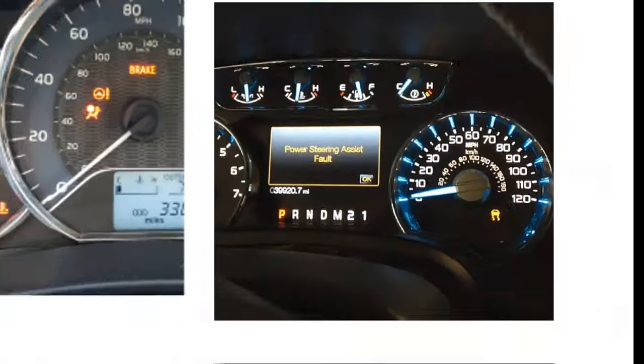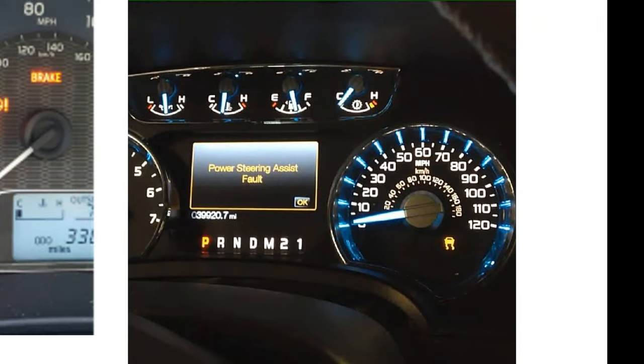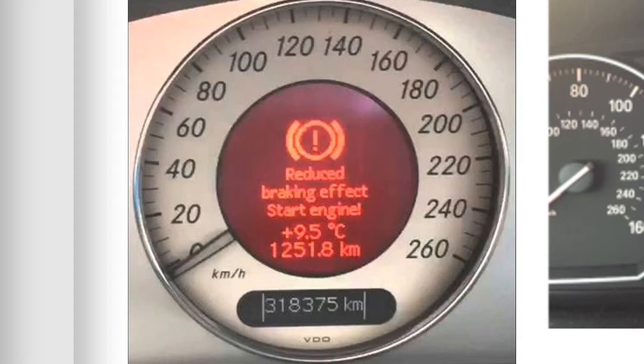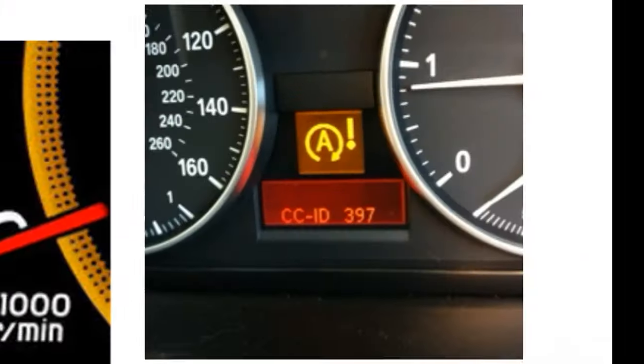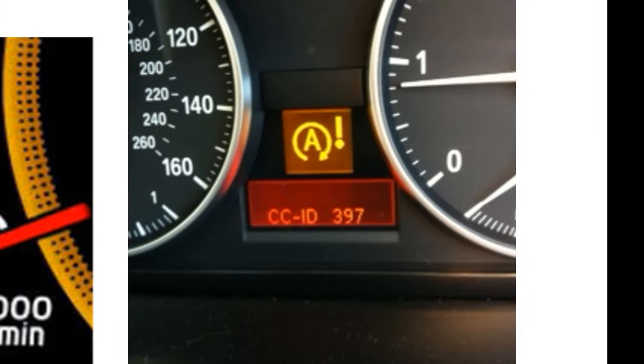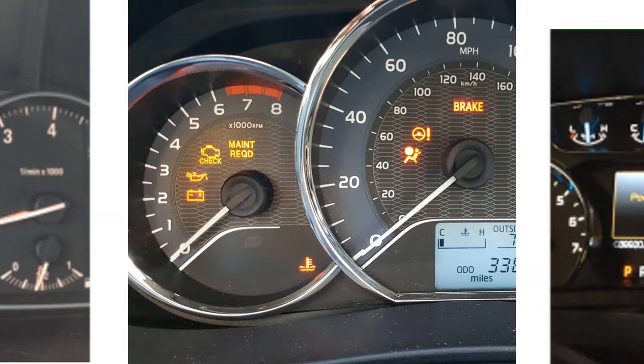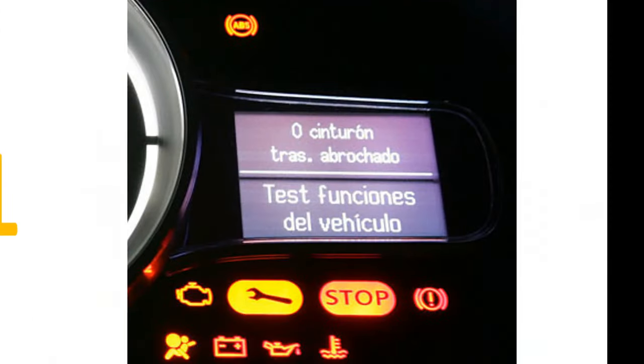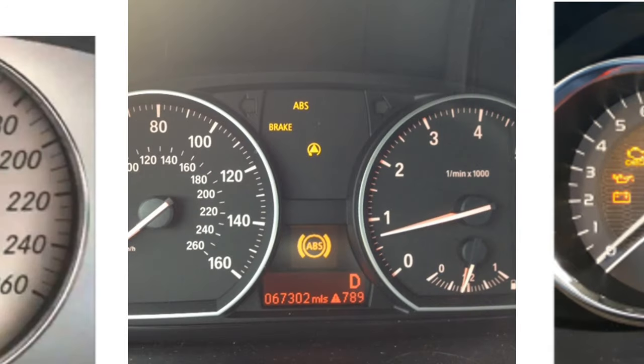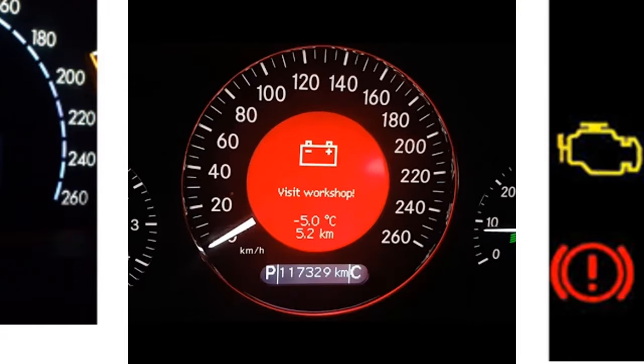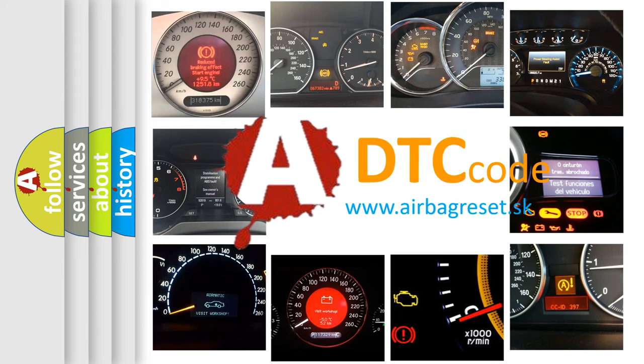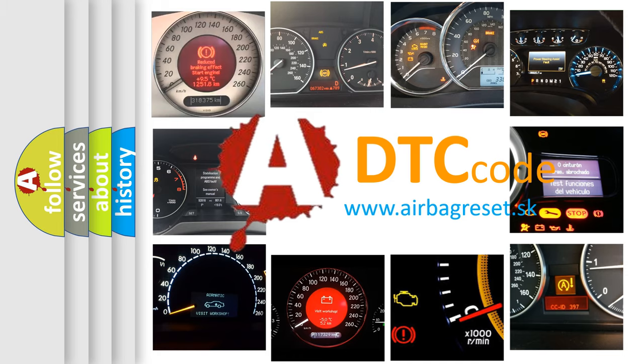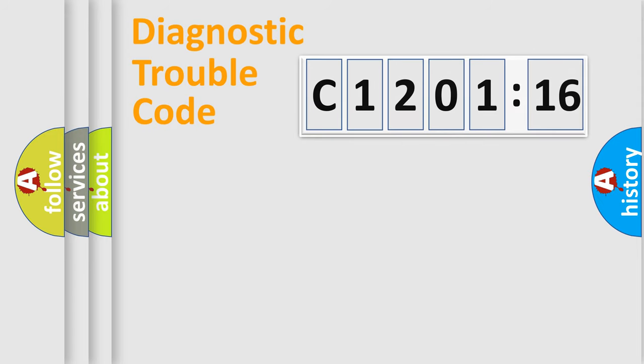Welcome to this video. Are you interested in why your vehicle diagnosis displays C1201-16? How is the error code interpreted by the vehicle? What does C1201-16 mean, or how to correct this fault? Today we will find answers to these questions together.